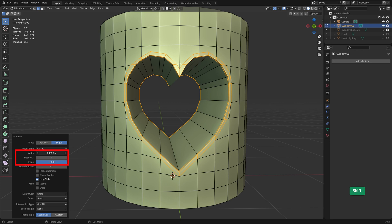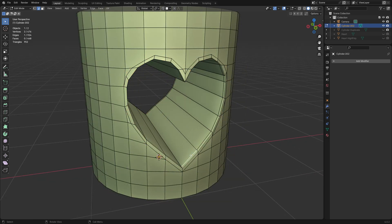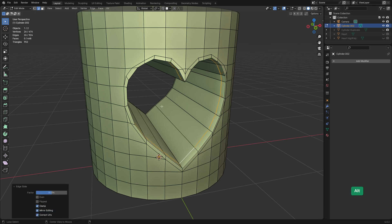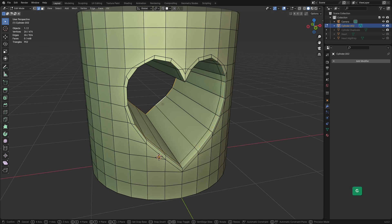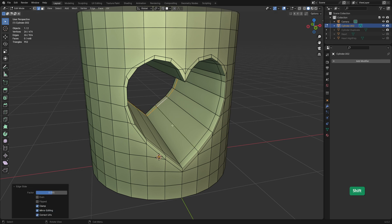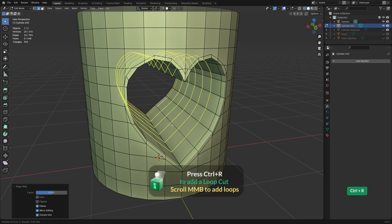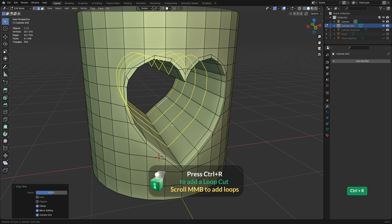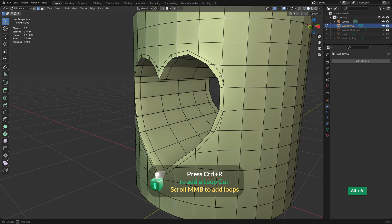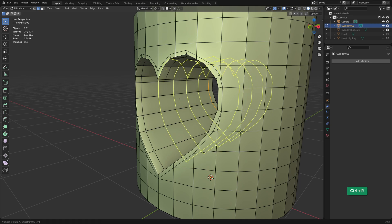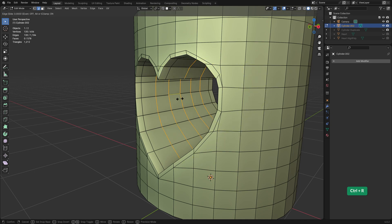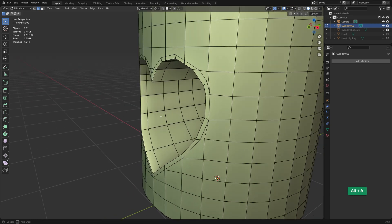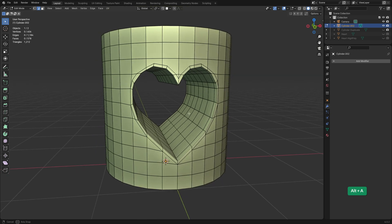Then we can fine-tune the width value. We can slide these inner loops a bit further in. Press Ctrl-B and scroll the mouse wheel up to add some edge loops along the bridged geometry. That didn't look uniform enough, so I'll undo it and add more loops this time. That's better.